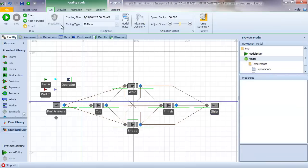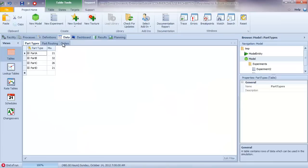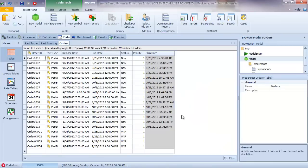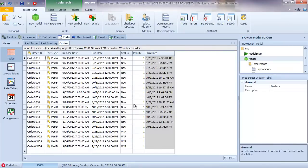If I run my model in fast-forward mode and then go back and look at our orders table, we can now see that we have the actual ship date for this instance or run of the model. And as we expect, our WIP entities were never created because we had set the entities per arrival using the list order status so that we only created entities corresponding to the new orders.